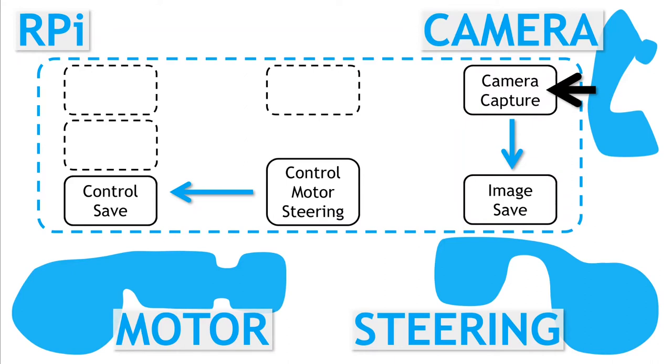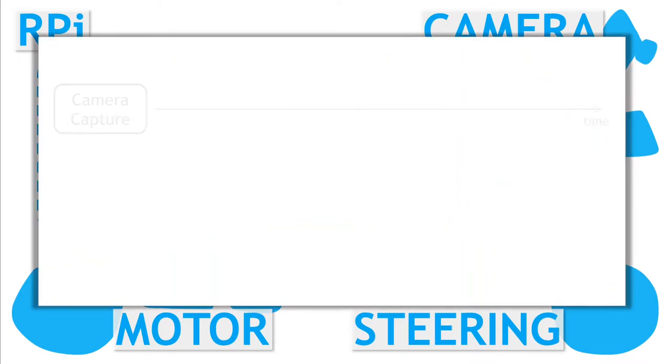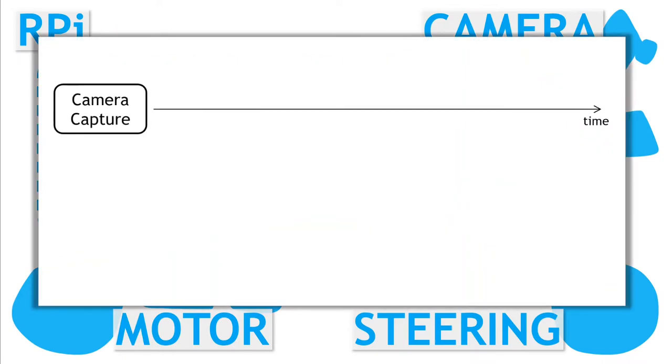What we do is set up the camera to run in its own process and rapidly capture images at a frame rate of around 20 frames per second. Running in its own process means it is much less impacted by what else is going on with the Pi.